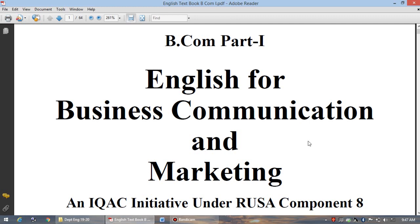Good morning friends, myself Dr. Ganesh Jadav, Head, Department of English for Business, Communication and Marketing, Dhananjarao Gargayu College of Commerce, Satara.